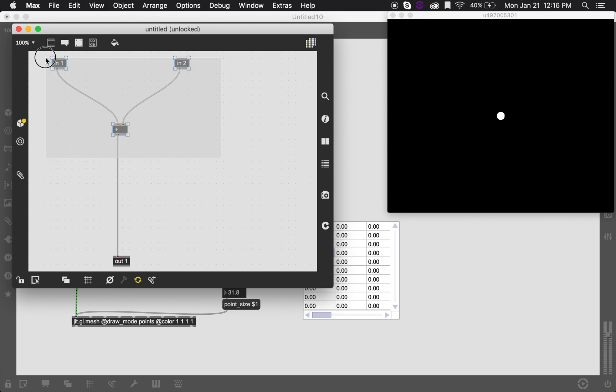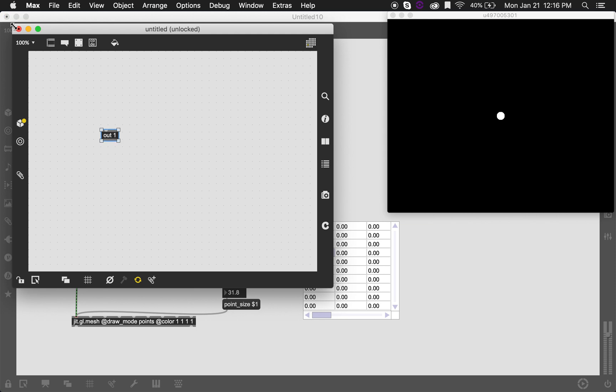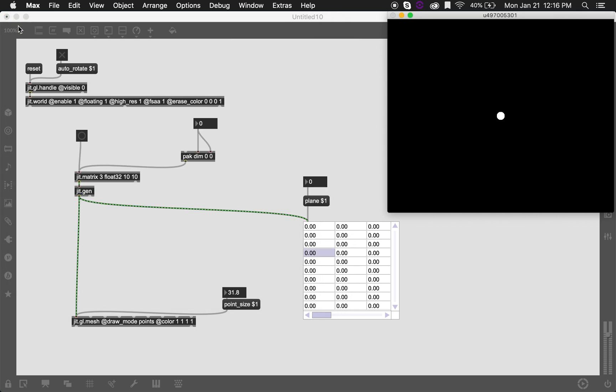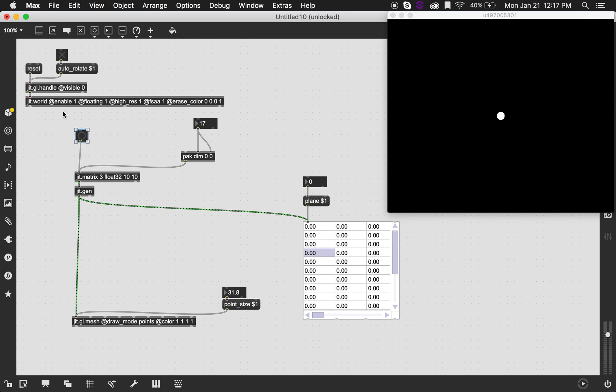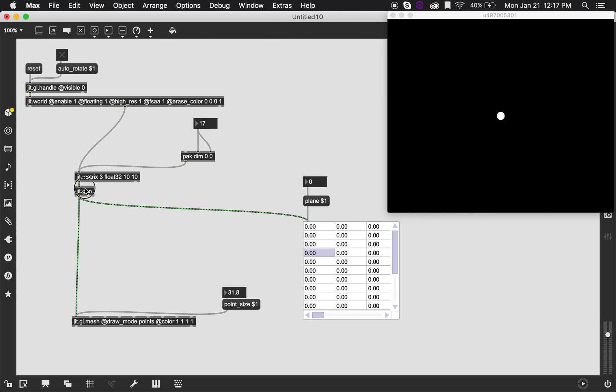It maybe sounds more complicated than it is, so we'll just dive into it and see what we can do. I'm going to erase what it has. Something that's worth noting is that the output of jit.gen is going to be determined by whatever matrix we're feeding into it. So if we're feeding a 3-plane float32 10x10 matrix, the output is going to be the same. So that's why if we change the DIM here, it's also going to change the DIM here, even though it's being processed by jit.gen because it's adaptive and it's changing accordingly.